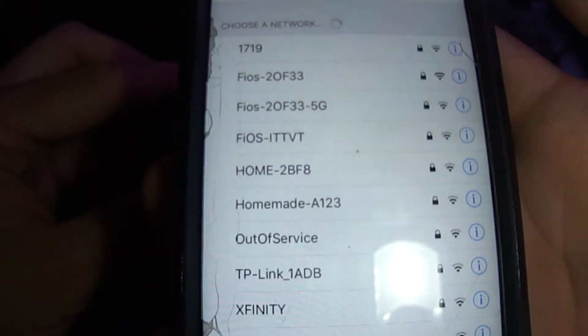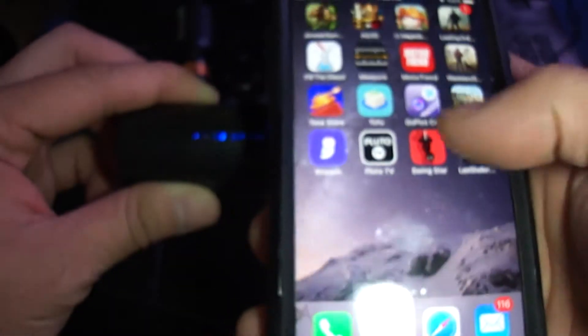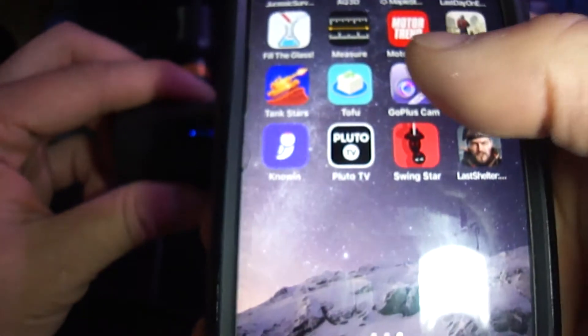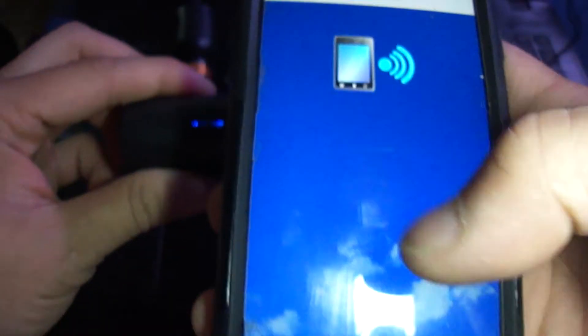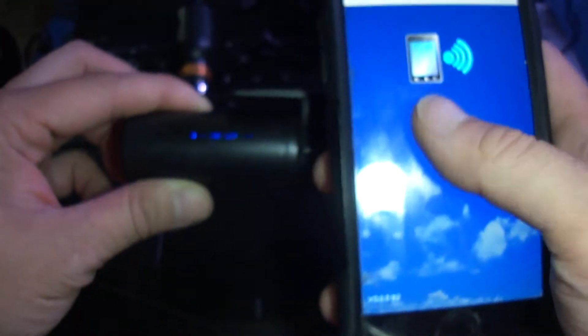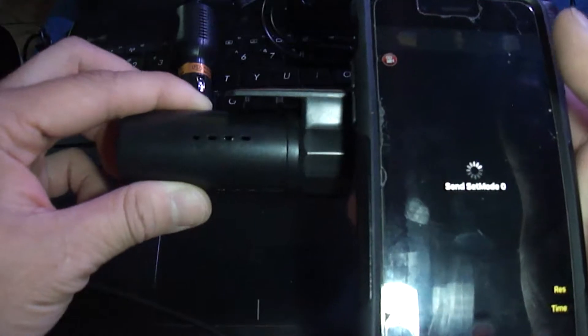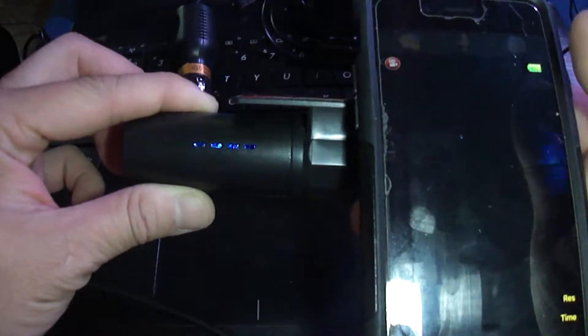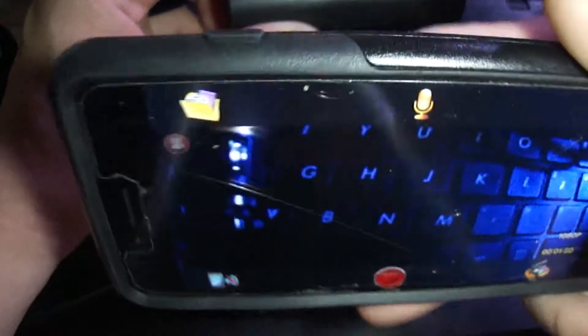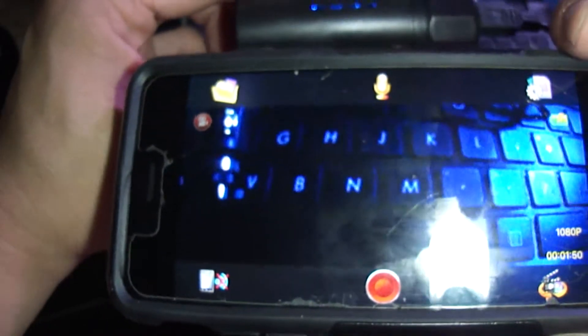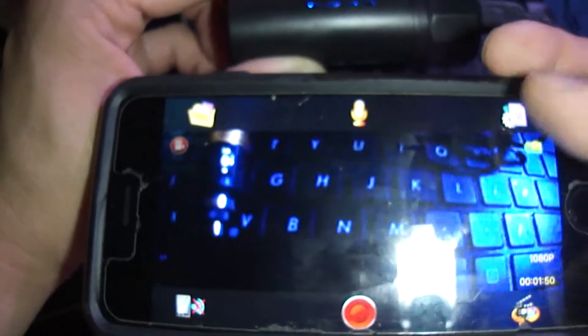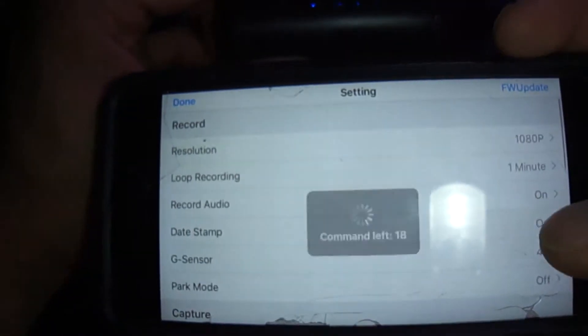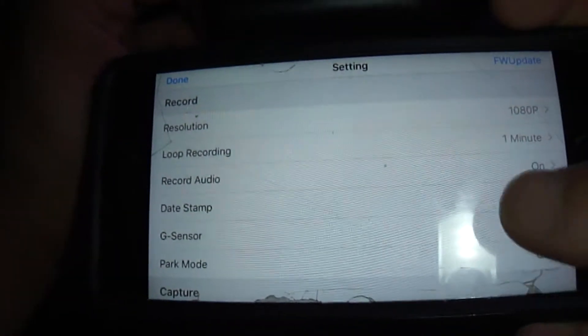So it is connected now and we can just go to the app which is Go Cam, Go Plus Cam, and tap and it should connect. There we go and you can see it connects to WiFi.